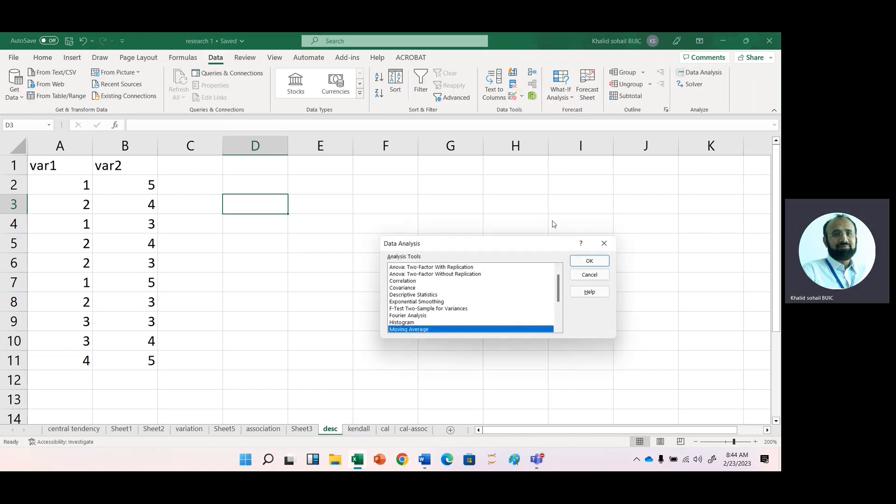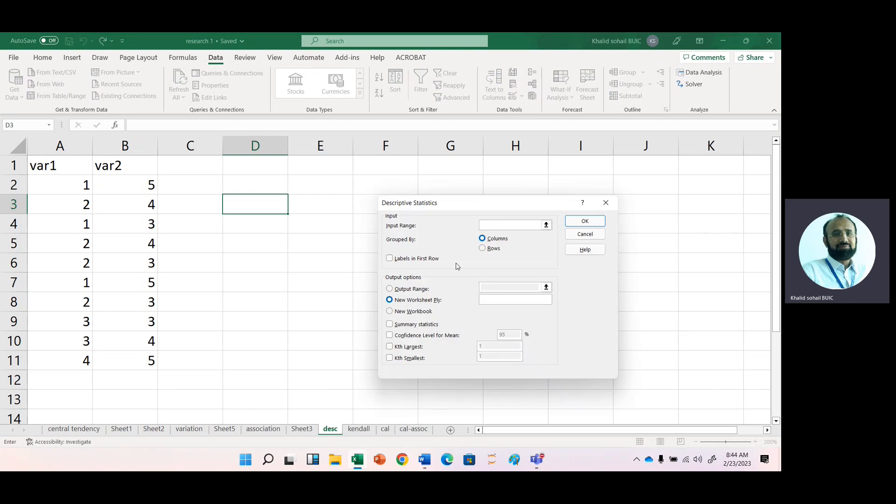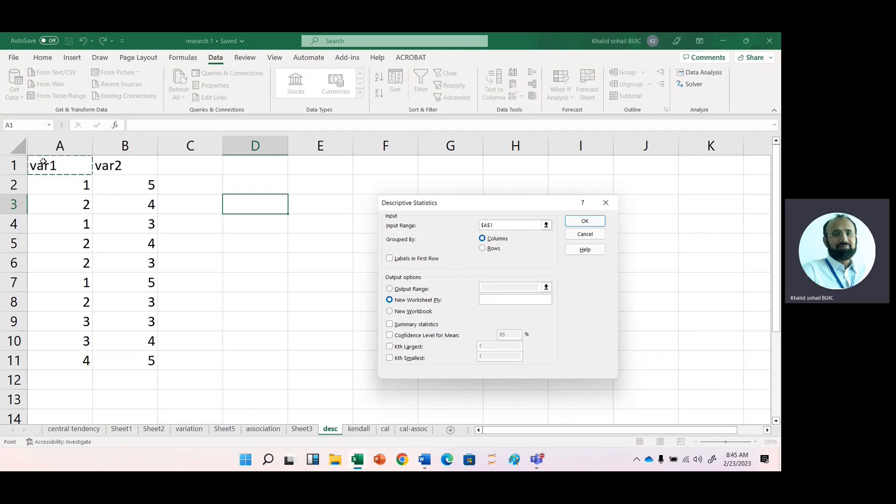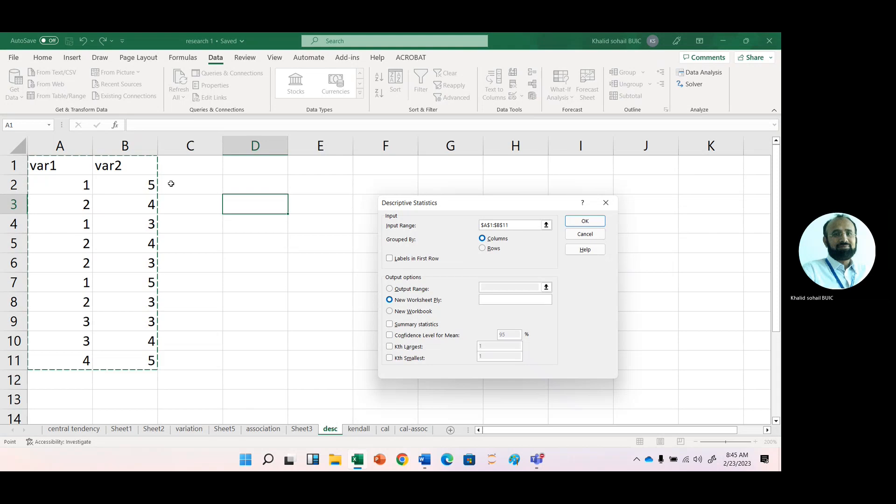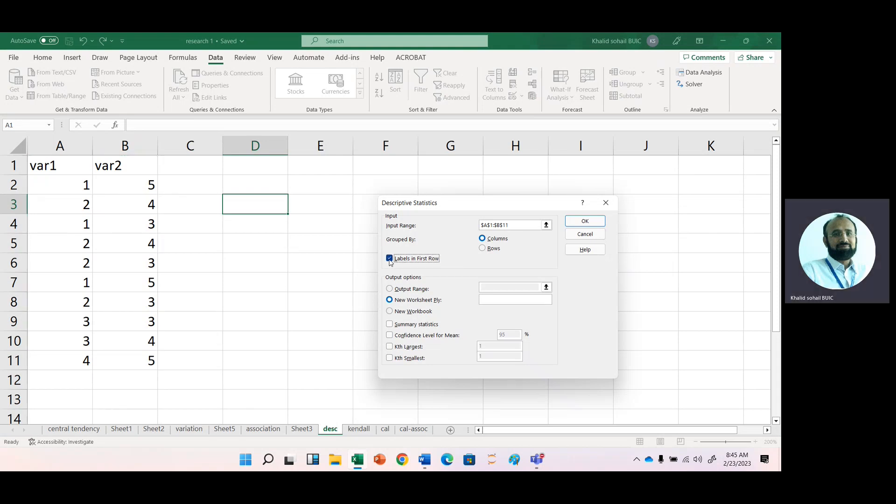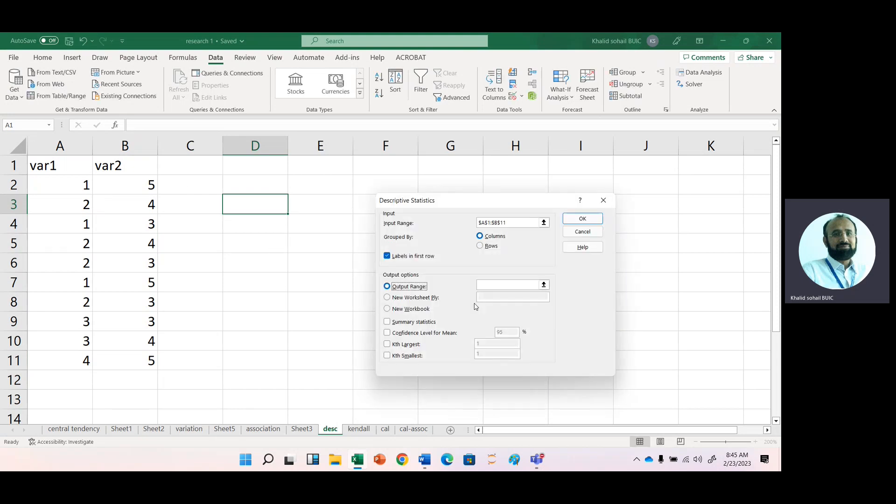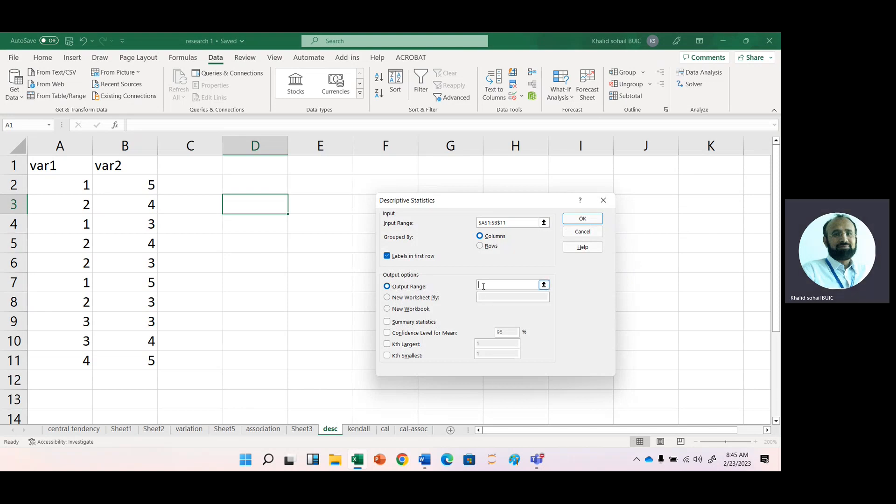You can see that you have a descriptive statistic option. Click OK, and now input range. Then label in first row because we have selected these labels in our range. And then your output range, let's say in D1, and we want summary statistics.